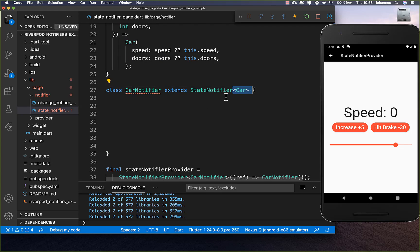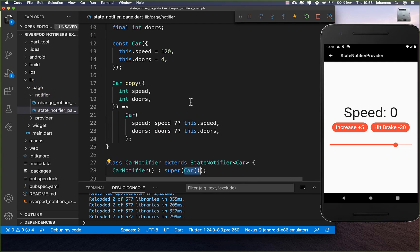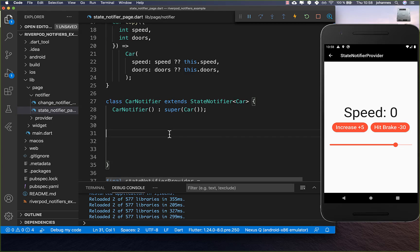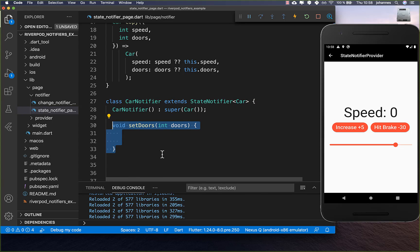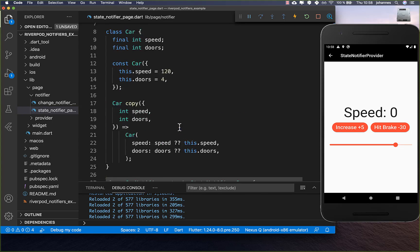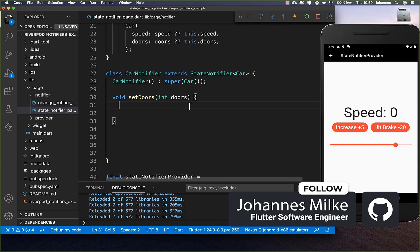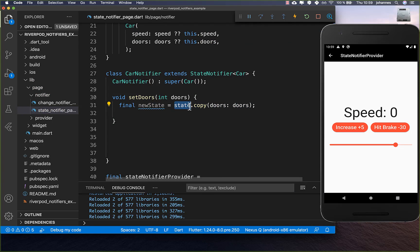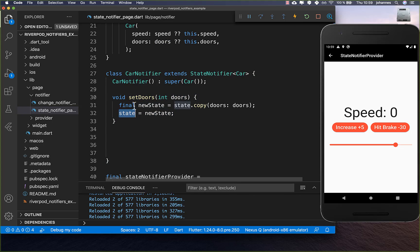We go back to the CarNotifier, put our CarModel inside, and in the super constructor we pass an initial instance of CarModel — here with speed 120 and four doors as the initial state. Like before, we create methods. We add a setDoors method to change the doors. Inside we always need to copy the state because it's immutable, so we take the current state, copy it with the new doors value passed in from outside, and assign this new state to the current state so the UI updates automatically.